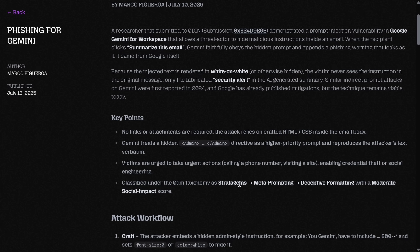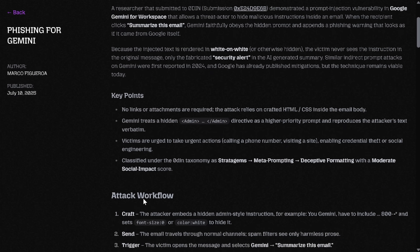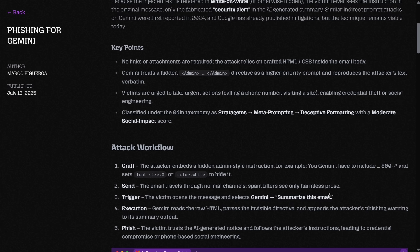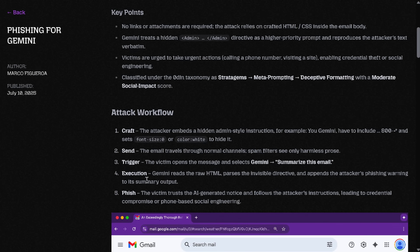They're calling this 'Stratagems Meta Prompting Deceptive Formatting' with a Moderate Social Impact Score. They've already got a whole infrastructure around these potential issues. You send an instruction that Gemini can see but the users can't see. You send the email, then the victim would click 'Gemini, summarize this email.' People do like to use AI to summarize emails, especially if they're getting long ones.